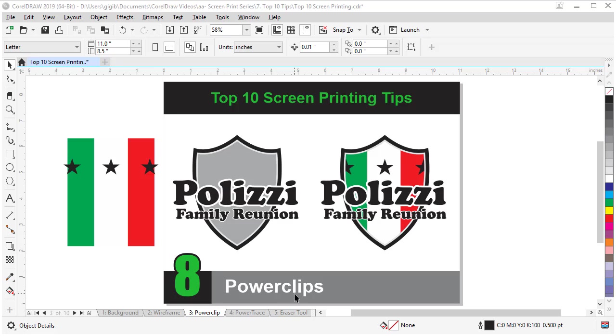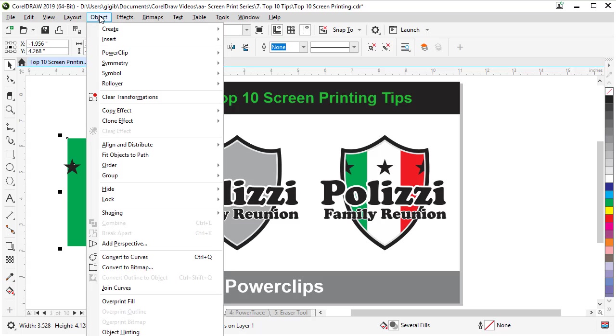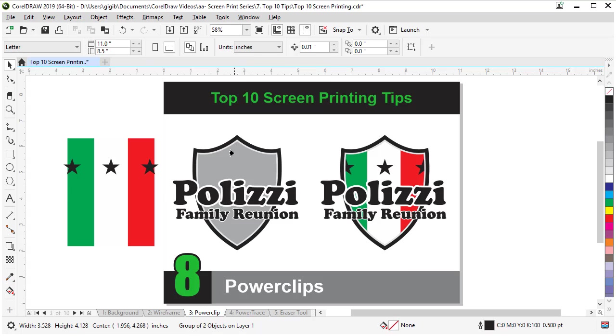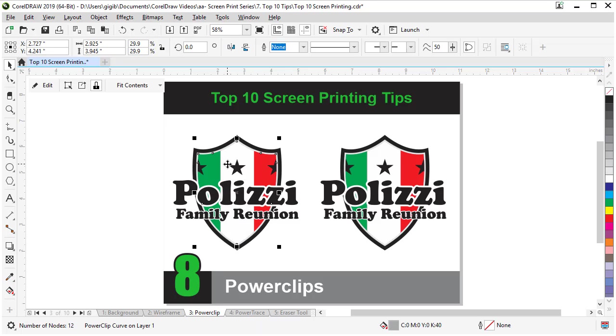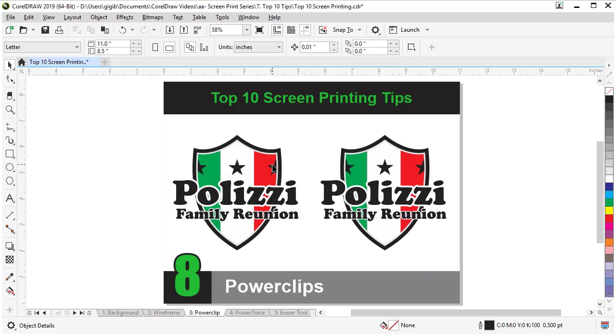So, for example, I created this Italian flag with some stars. And I want to put it in the shield to make it look like this. So we select our flag, go to Object, click Power Clip, click Place Inside Frame, click a little arrow, and point to the object you want to put it in, and click. And in seconds, it's inside our power clip. And if you need to edit the colors, the shapes, or move the stars around, you just have to edit the power clip and change it around to be what you need. For more details about power clips, visit the Corel Discovery Center for a full tutorial.